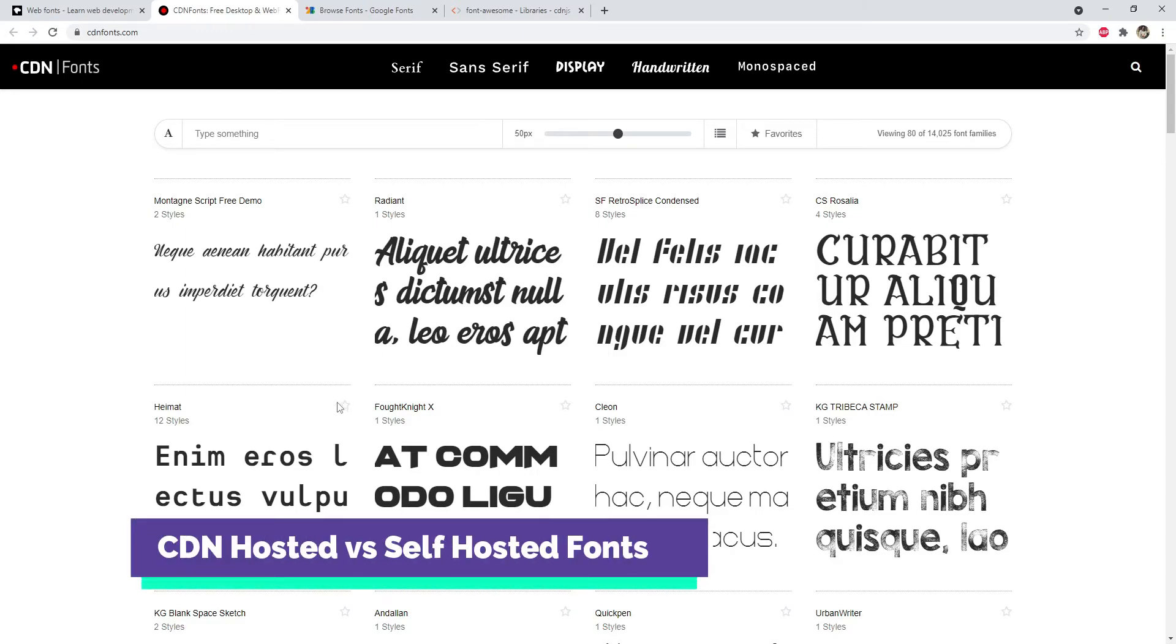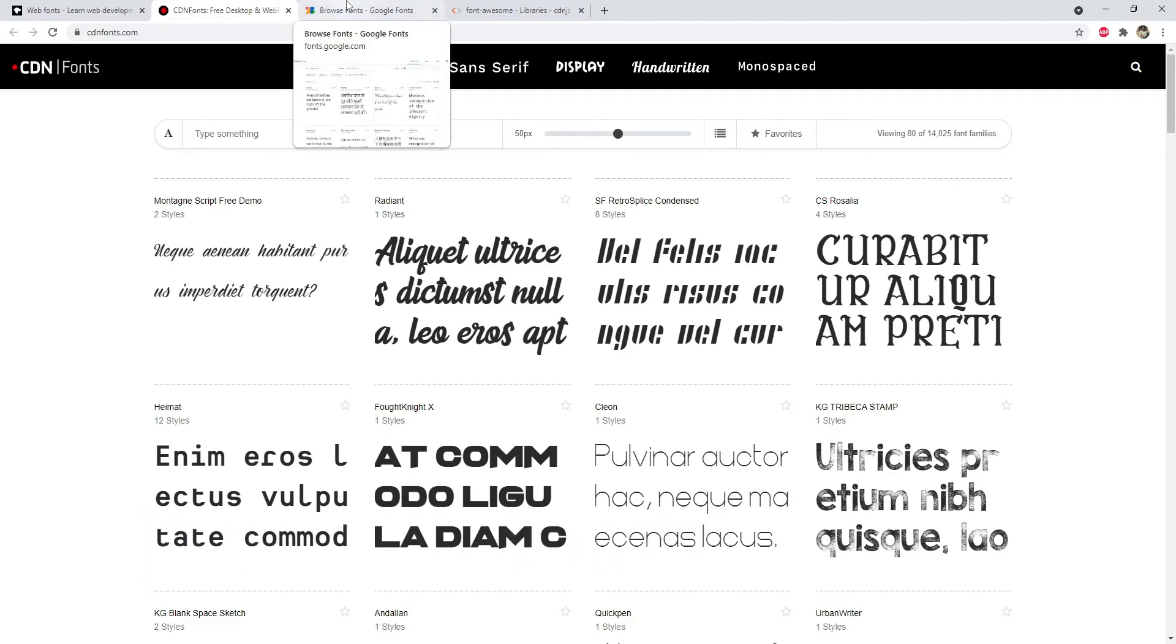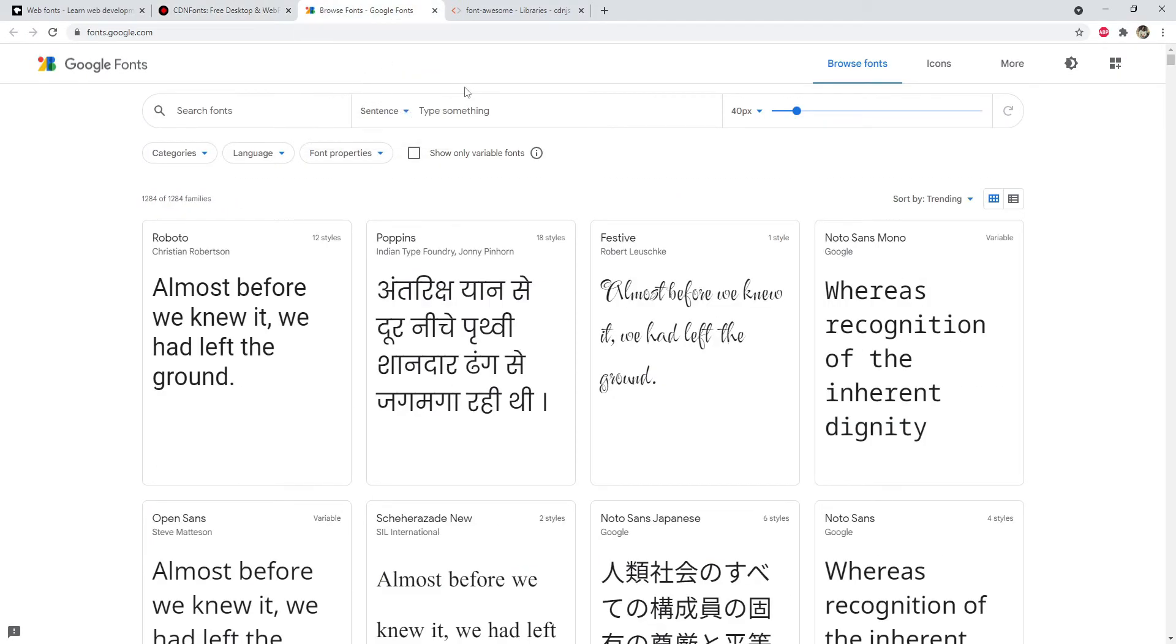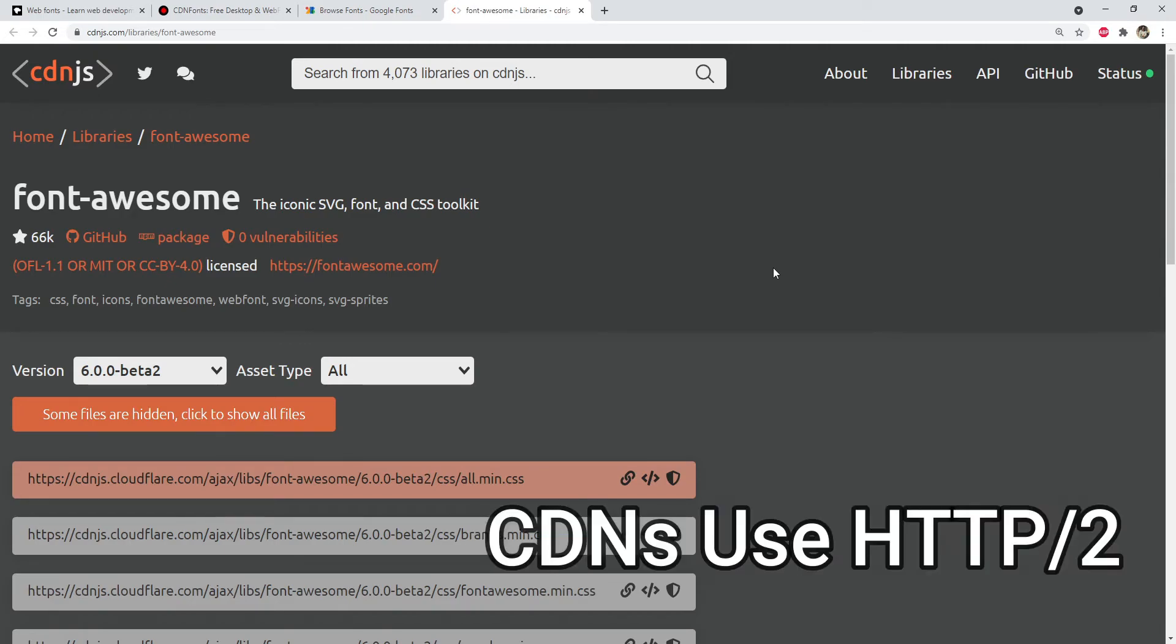It may look like that self-hosted fonts are the most performant way to procure them and download them from the server, but the thing is fonts hosted on a CDN server are loaded much faster than the ones which are self-hosted. Some of the reasons are that the CDN servers use HTTP/2 protocol to connect to the client, which is a full multiplex mode of network communication between server and client browser.